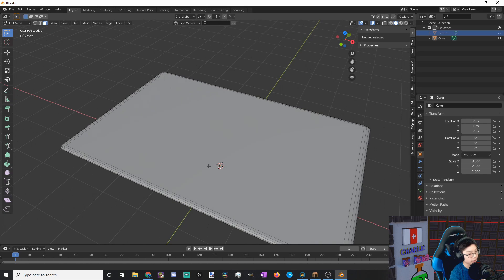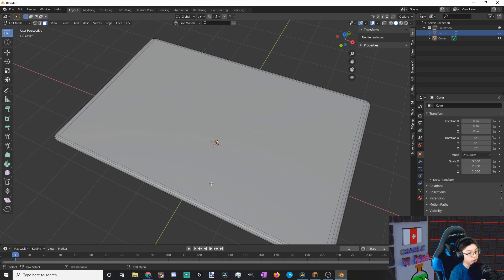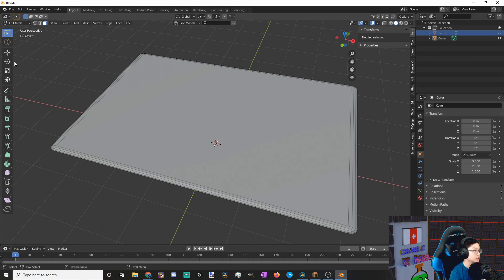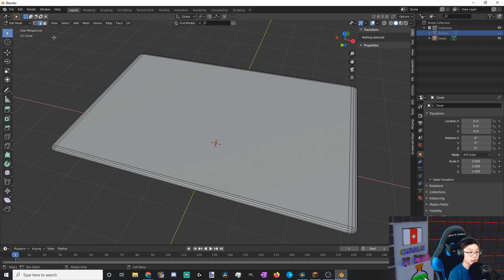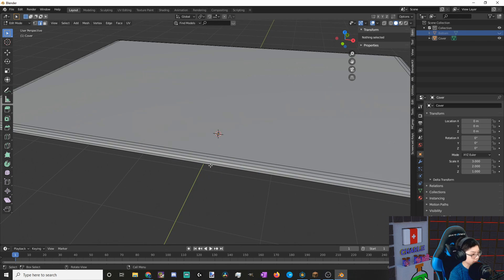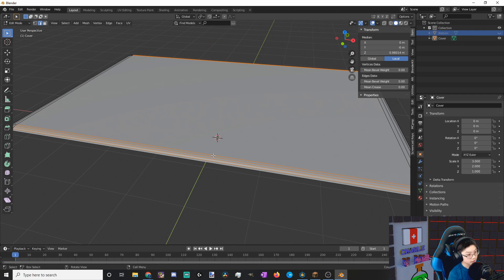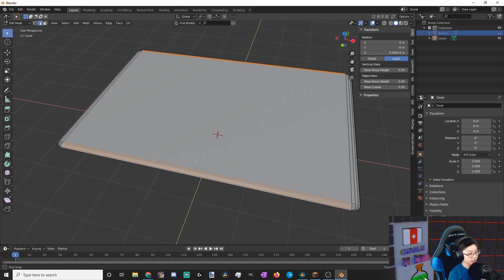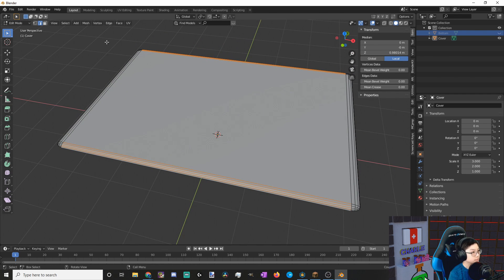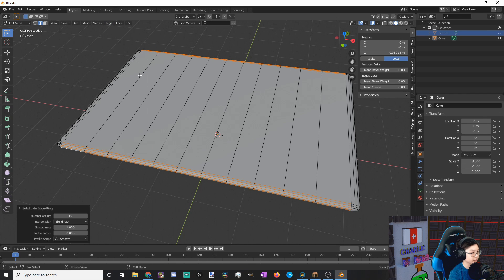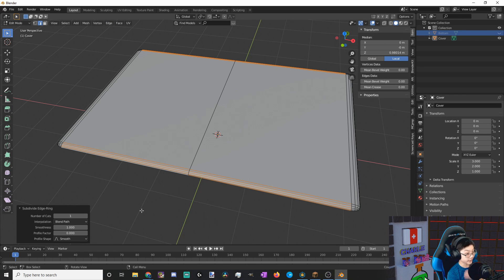And now let's work on our cover. The first thing we need to do with our cover is to make an edge ring. So to do this, all we need to do is go into edge, hold control and alt, and select that edge. This will select our edge ring. Now we want to go to edge and subdivide our edge ring, and make only one cut.